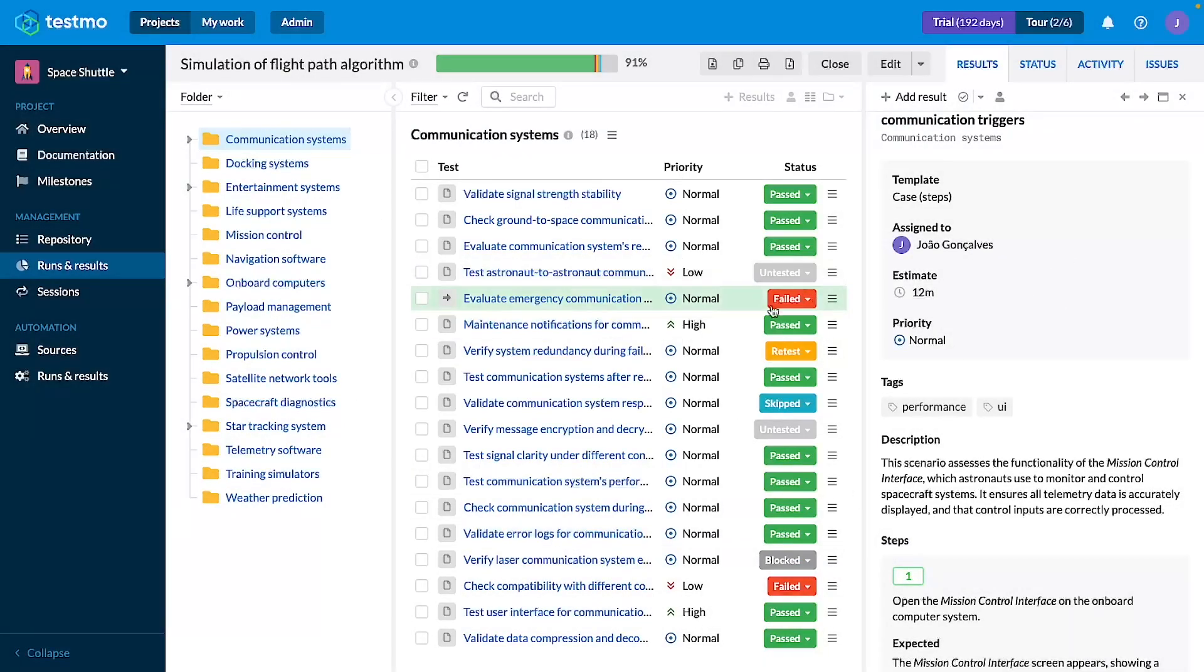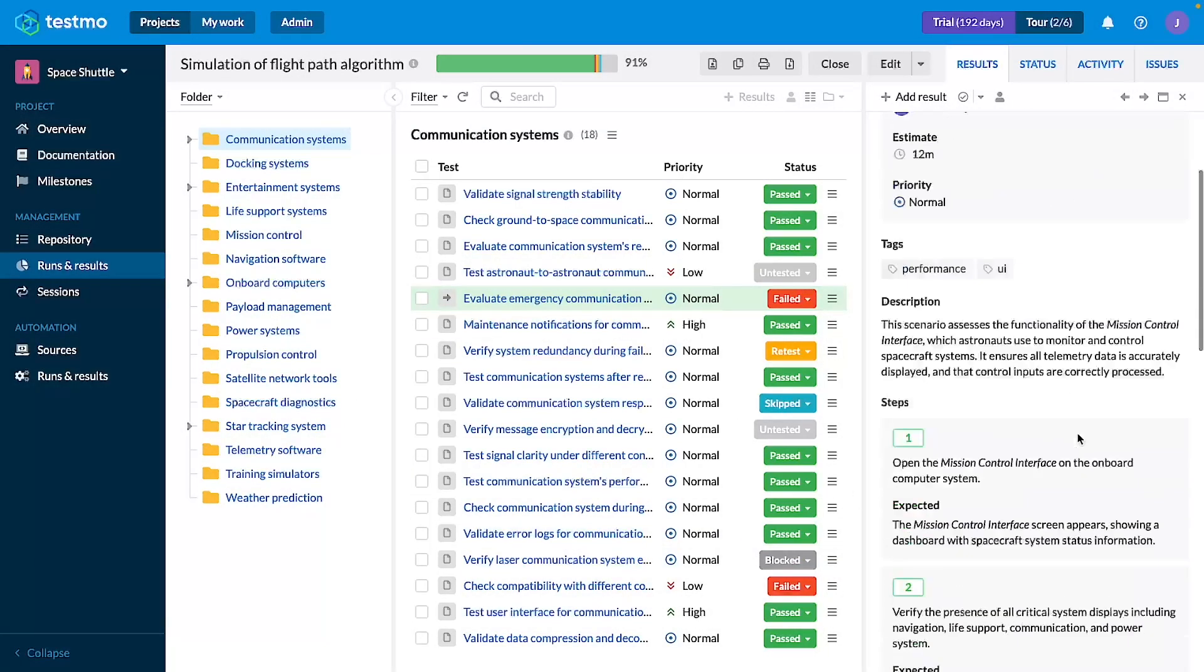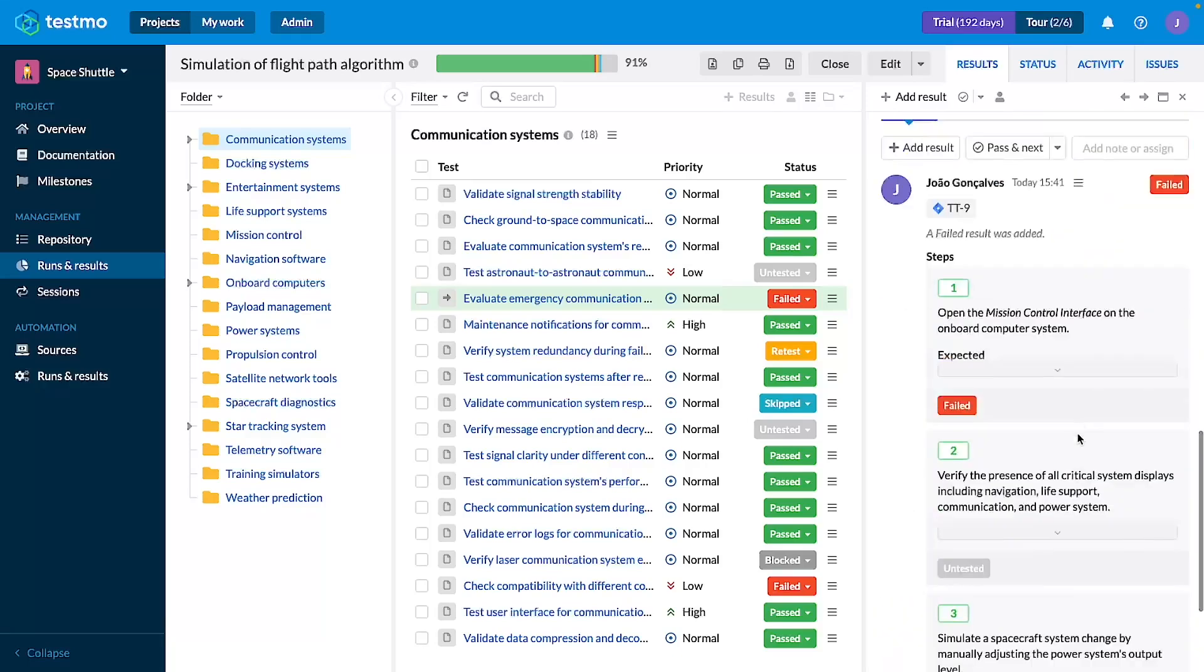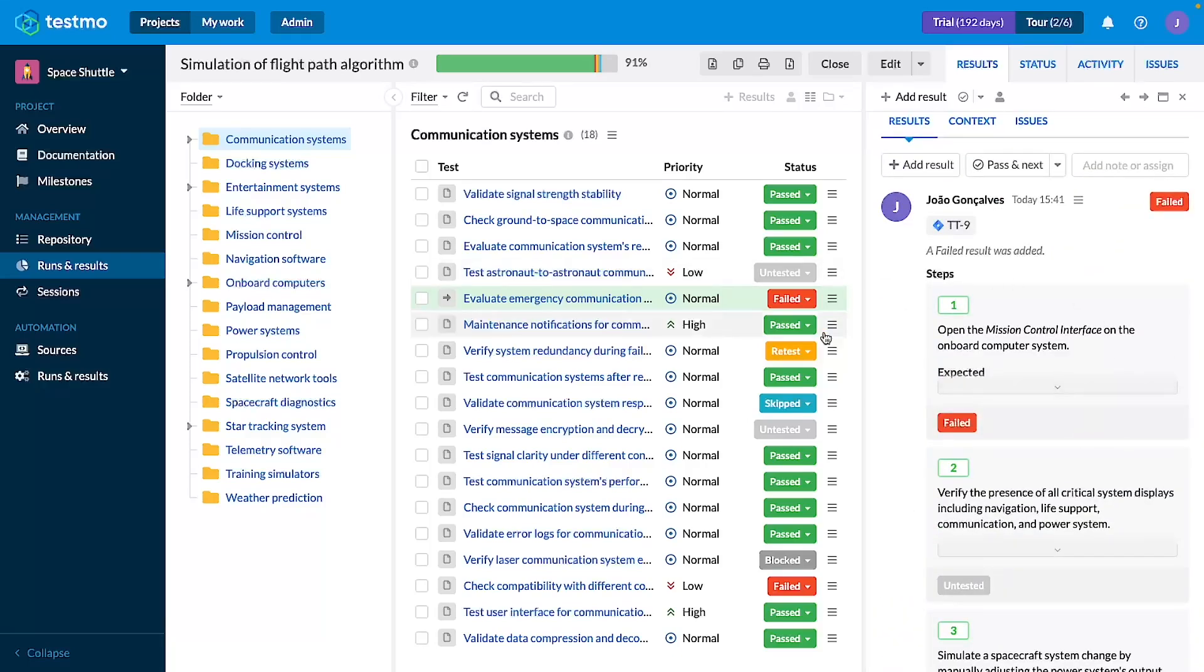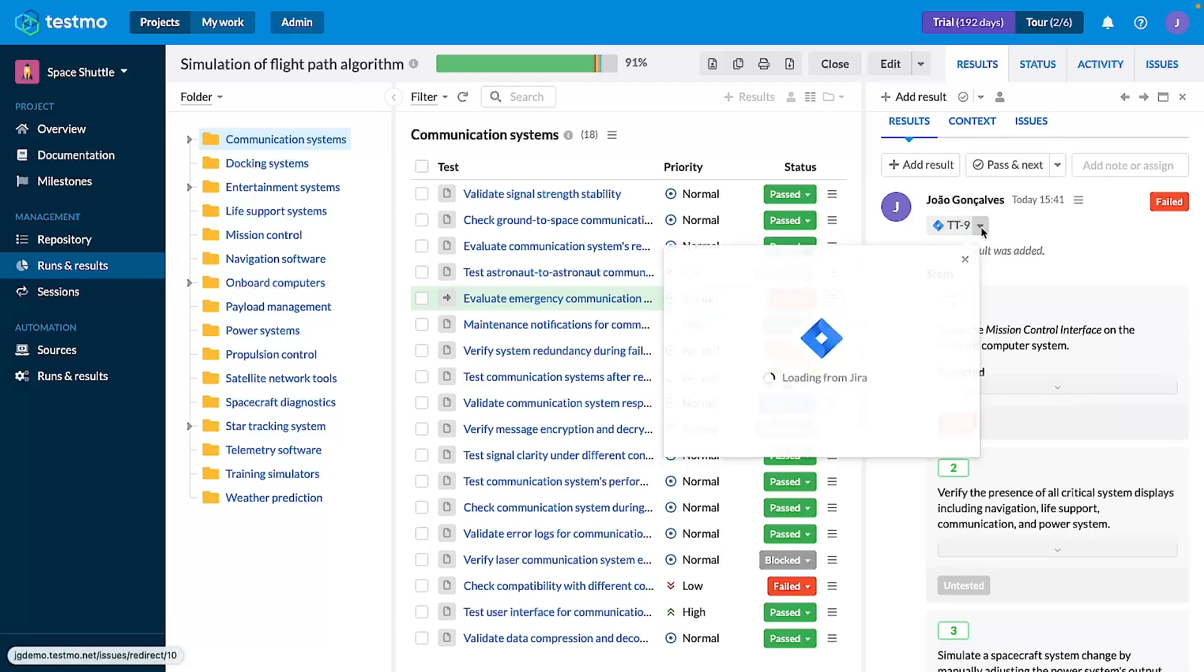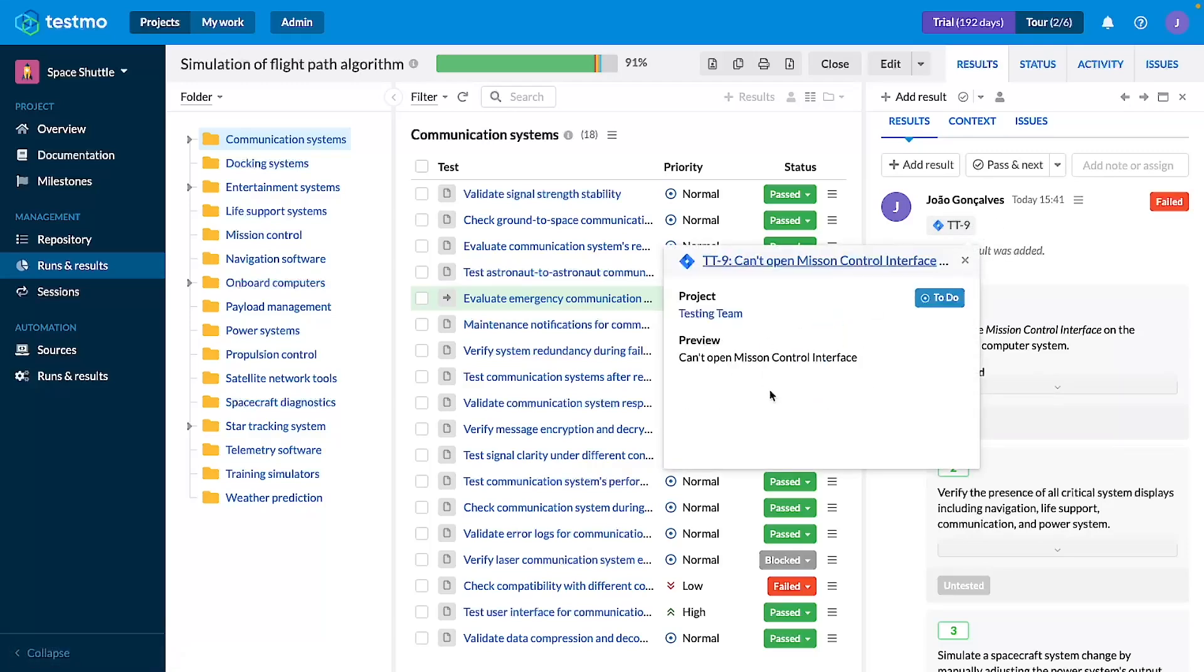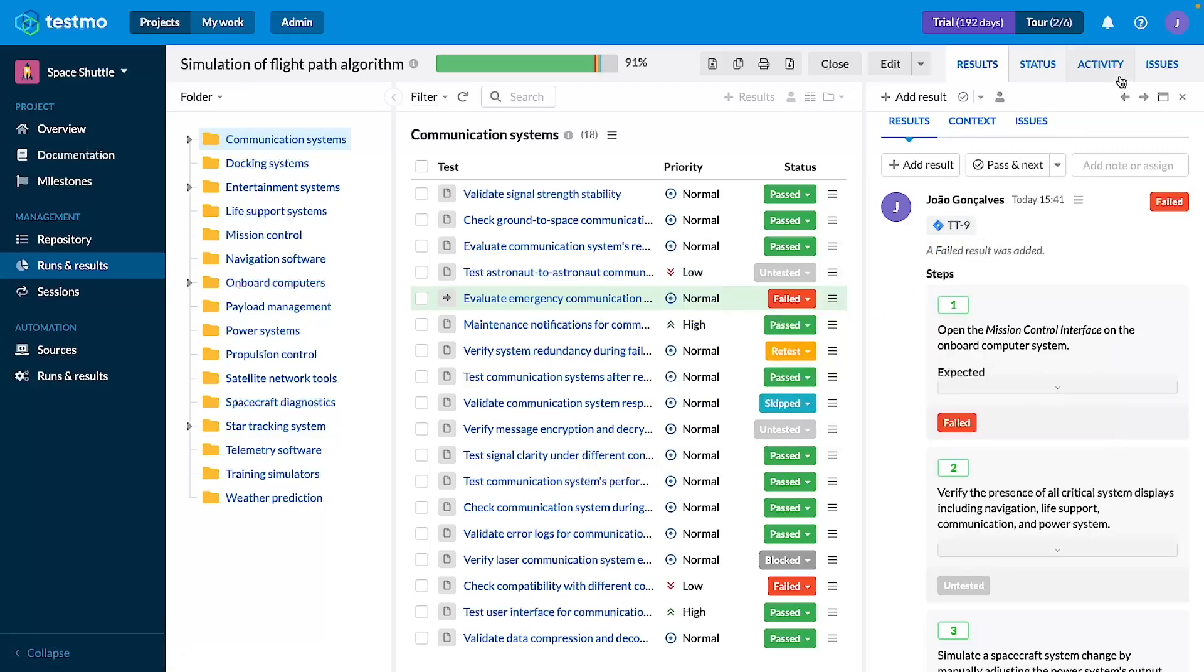Add result, and you can say it's failed here, and if we go here we can see that there is a new result that is failed with a link to the Jira that we've just created.